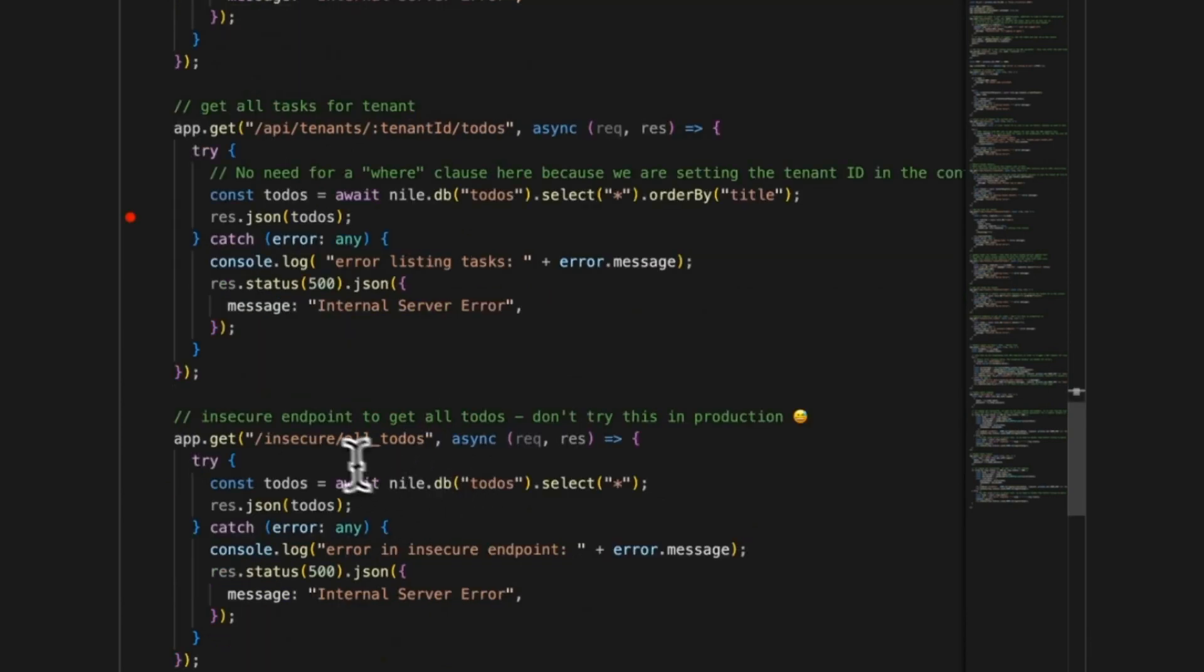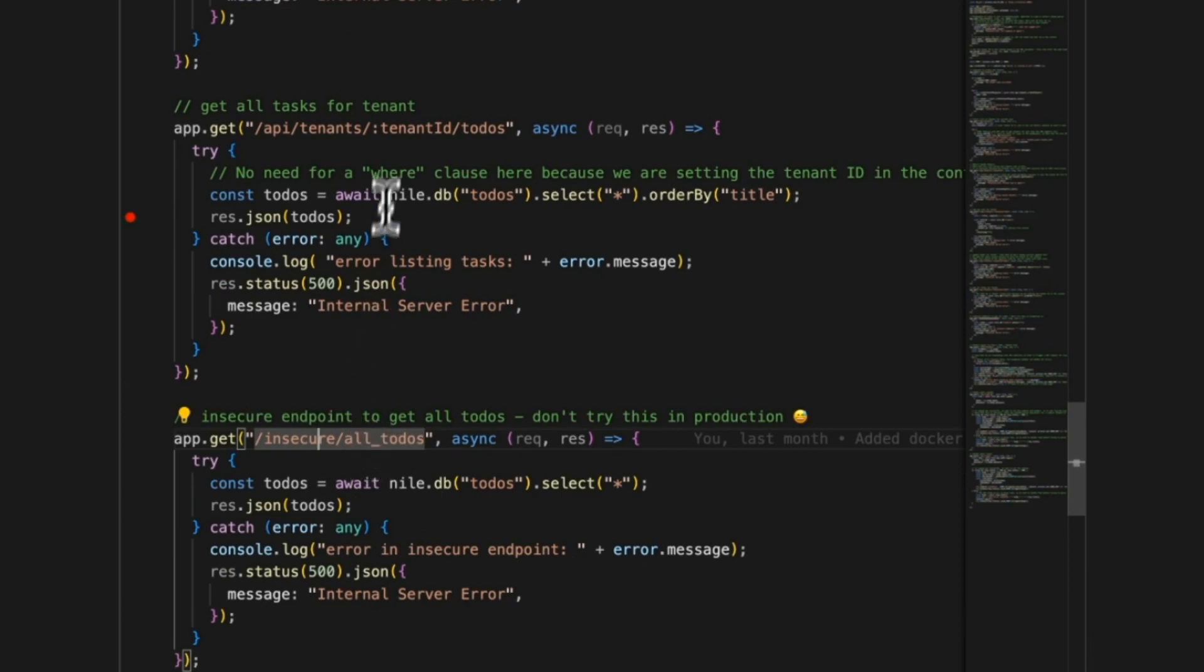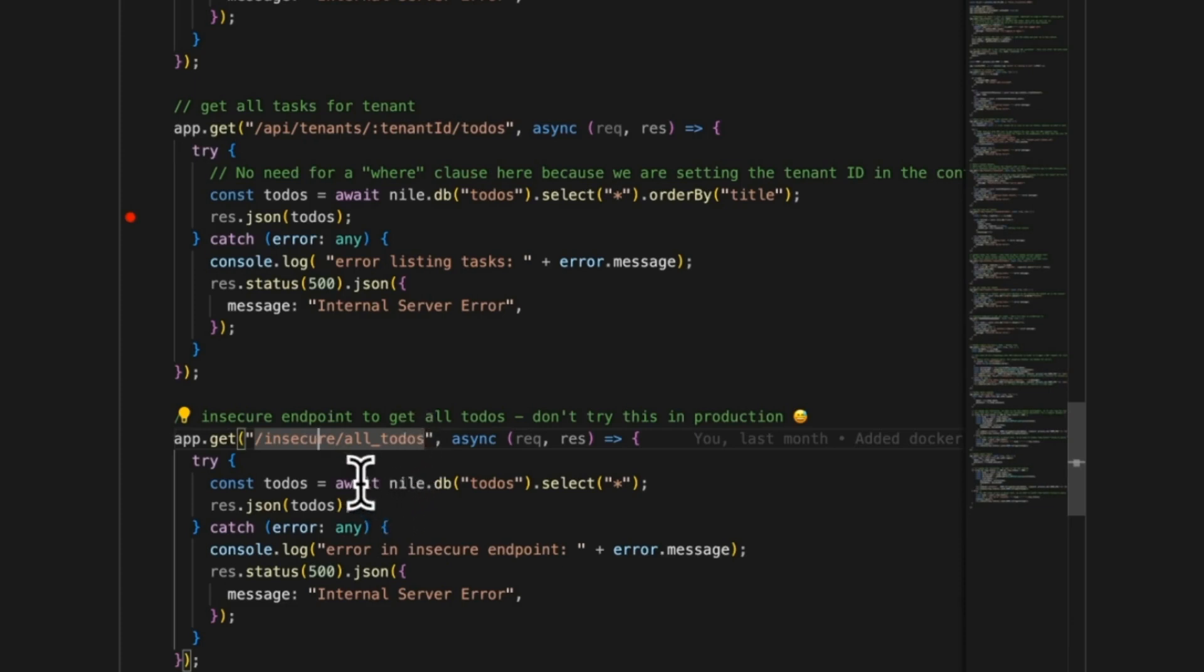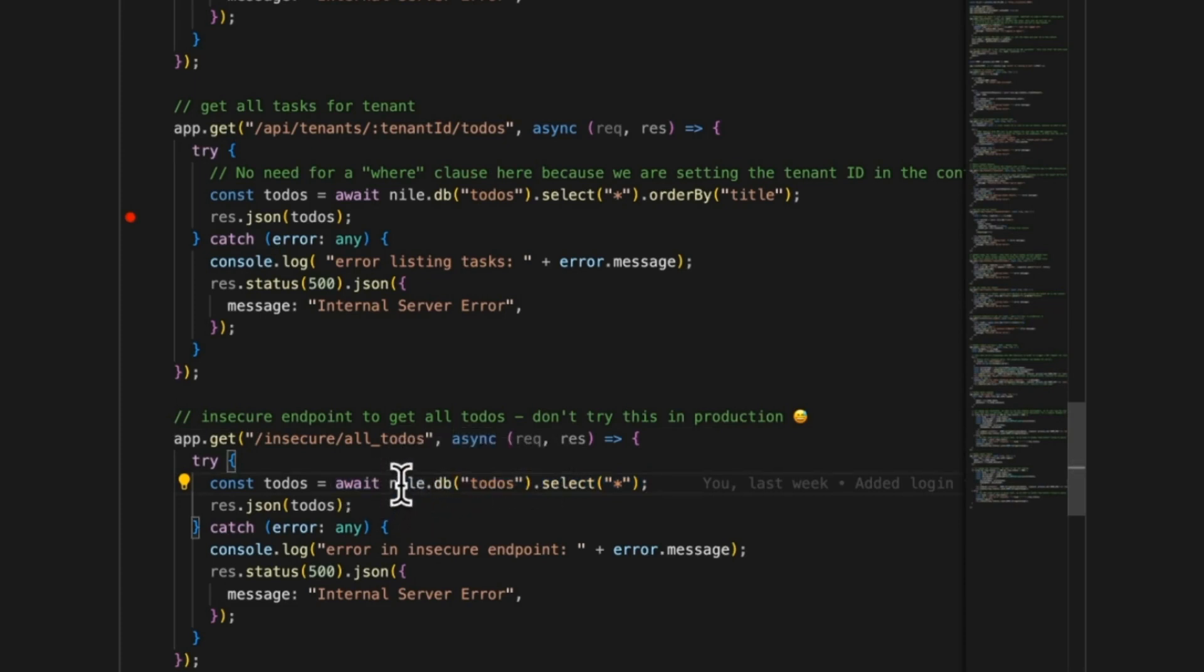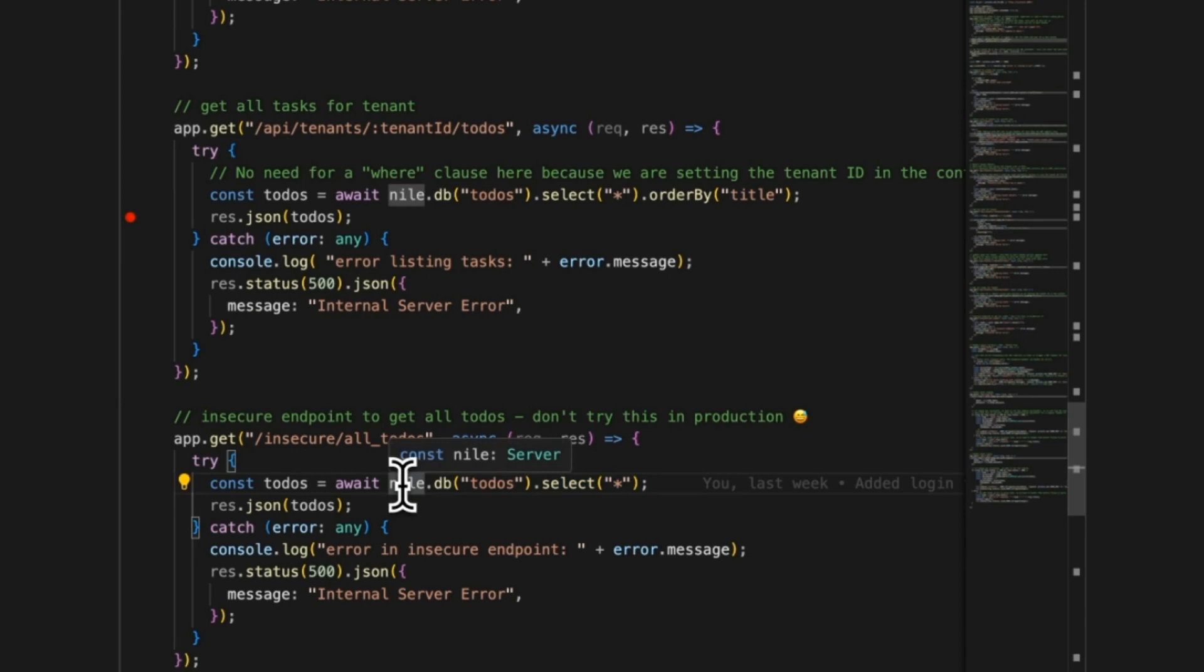You can also see over here that I have another endpoint. It's called insecure, which means it doesn't have a tenant ID. So the middleware doesn't even run on this route. If I call that, it has the same query. It also does select star from to-dos. But this one actually, because it doesn't have the middleware, it acts on the entire database and it returns all the results, which is, well, just don't do it in production.